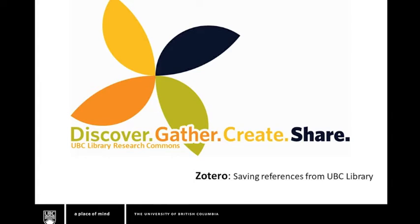While this tutorial is specific to use with Summon, Zotero is able to capture references from most library catalogs and many other websites and databases. Let's get started.